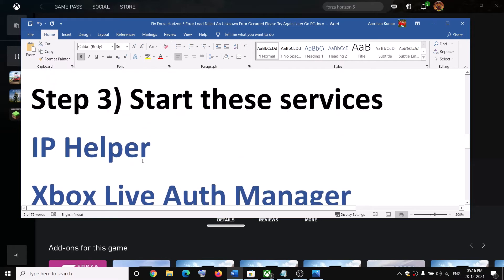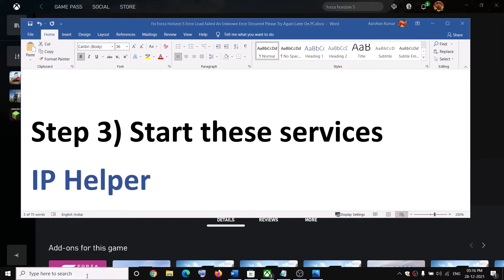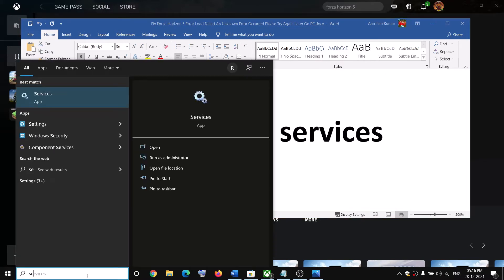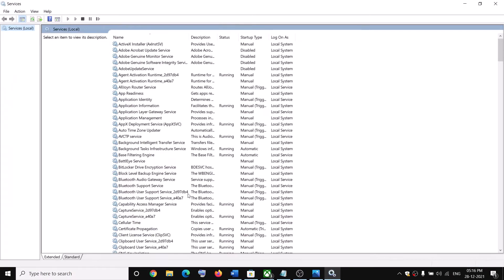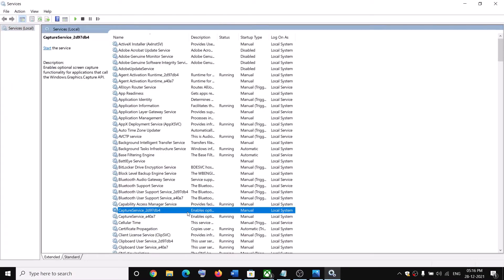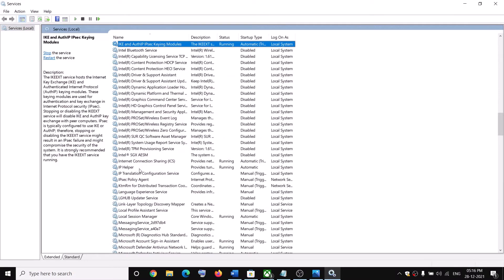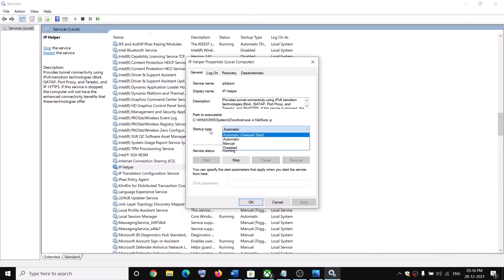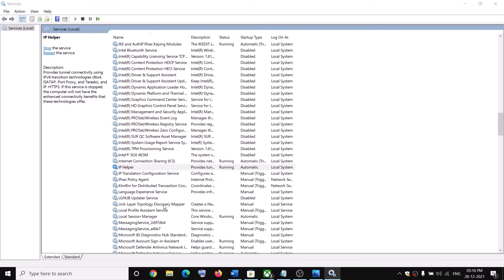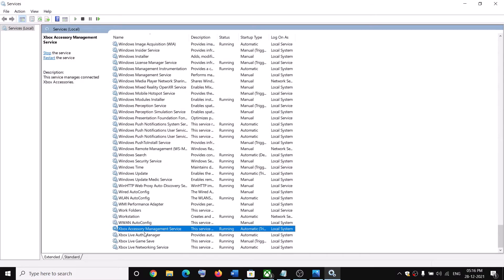If you're still receiving the error, you can start specific services. Type 'services' in the Windows search box and click on Services. Find 'IP Helper' in the list, double-click it, make sure the startup type is set to Automatic, click Apply, click Start if available, then click OK.